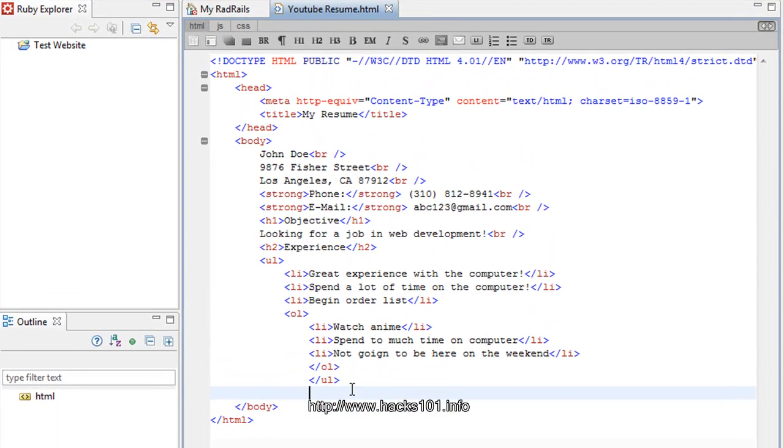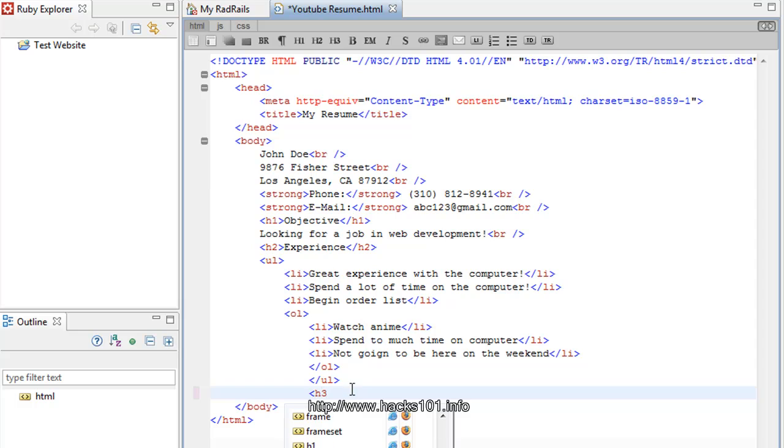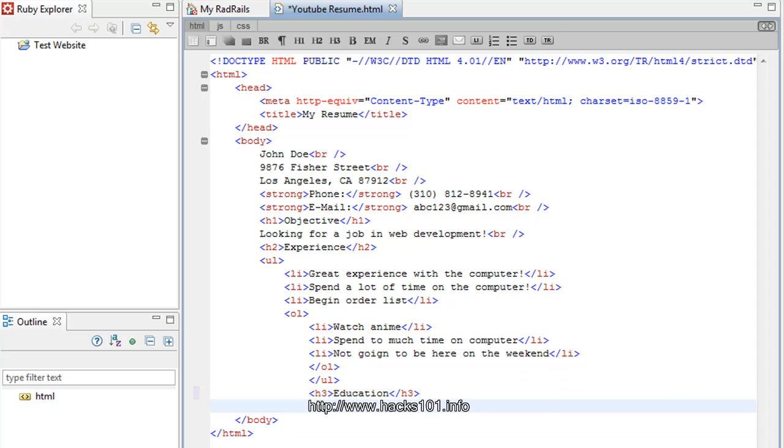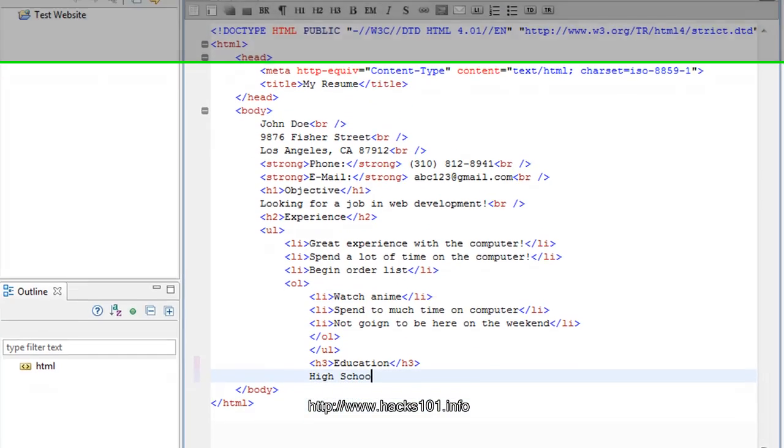And then let's do H3 for this one. And we're going to have our education here. Alright, so. We go down. So, let's have, let's say, high school.